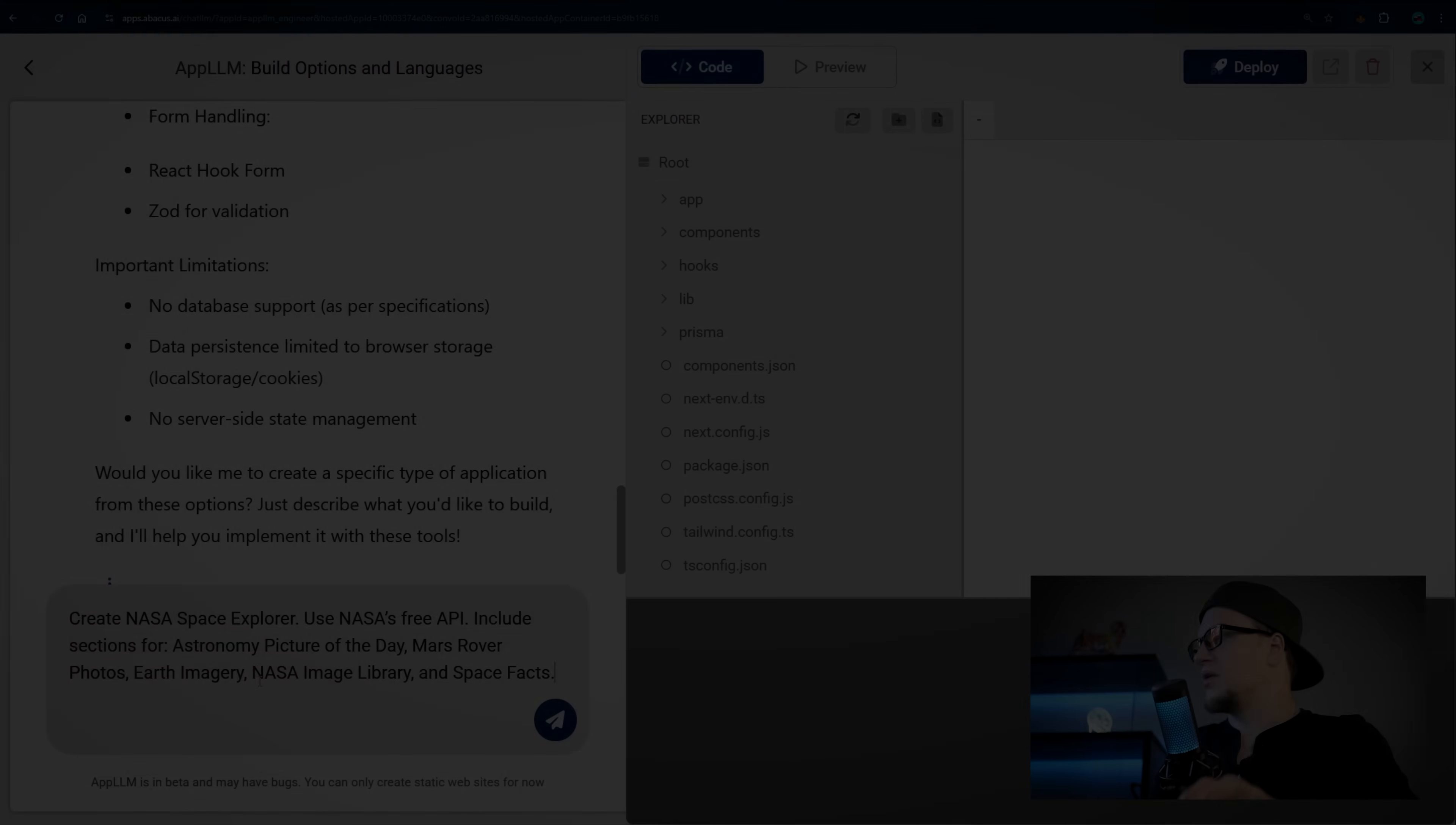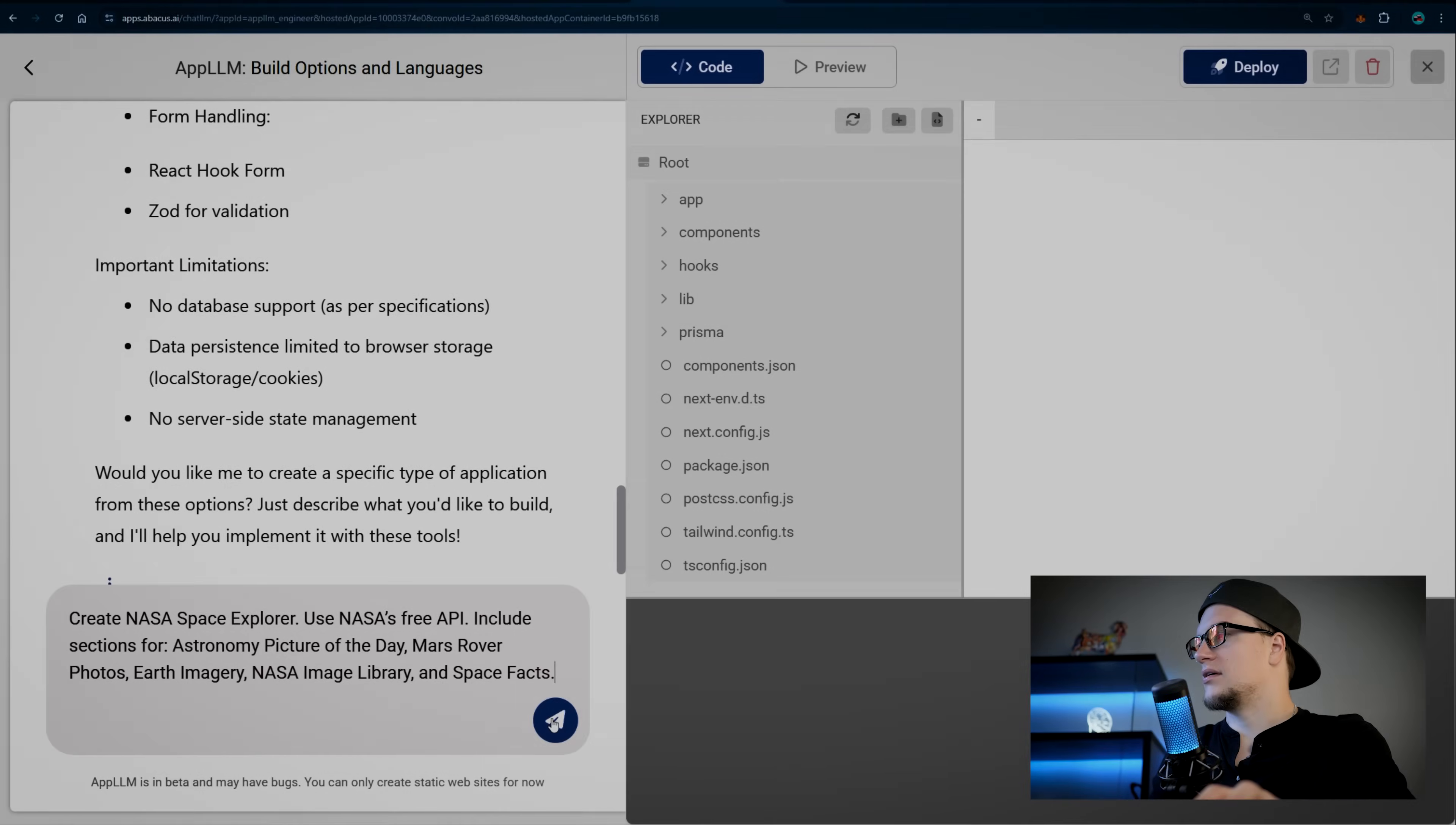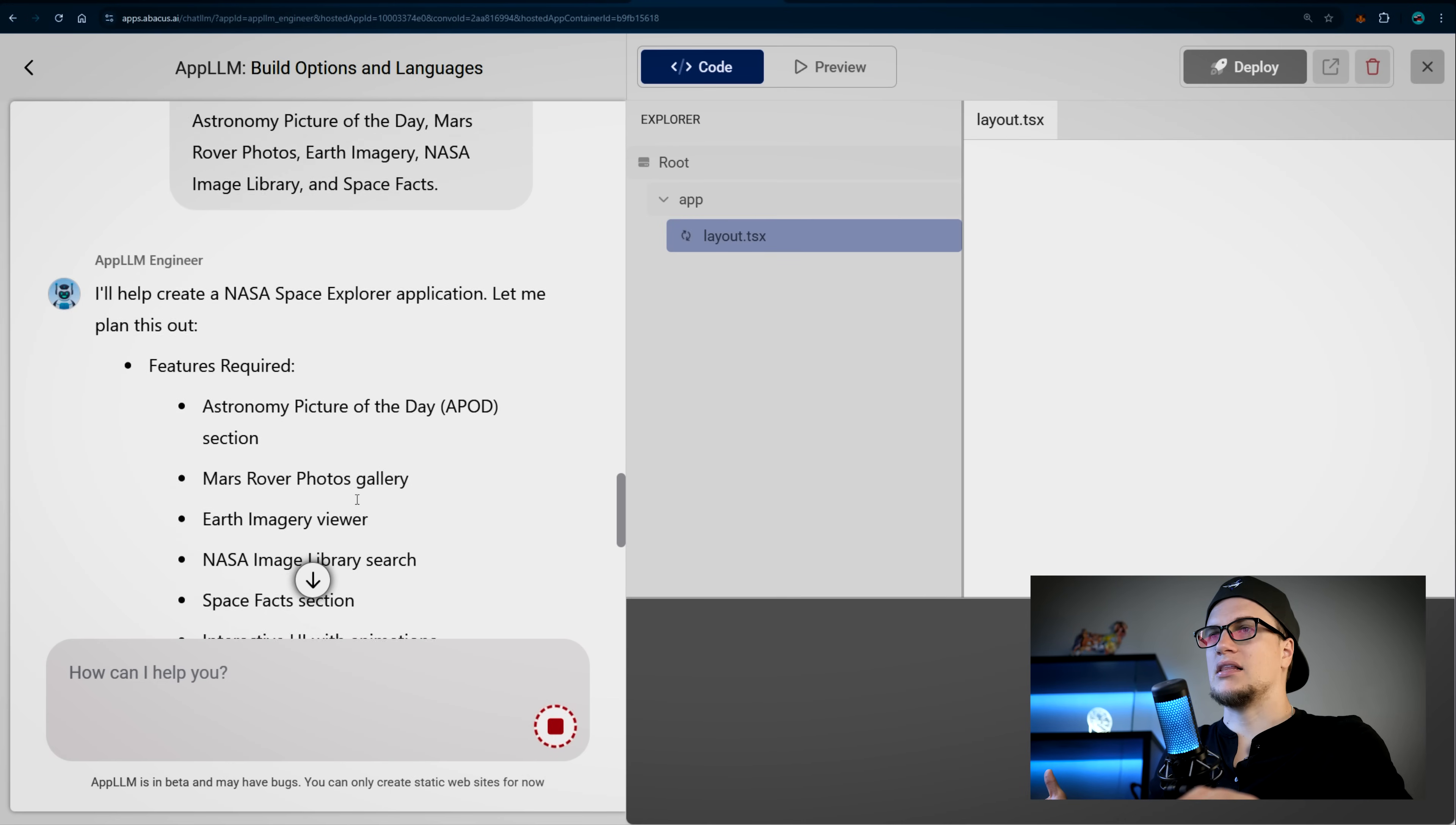So what if we build a NASA space explorer app that uses NASA's free API to pull the astronomy picture of the day, Mars rover photos, earth imagery, and also display space facts on our web application. This is my prompt. I'm going to click enter, and App LLM engineer is working.